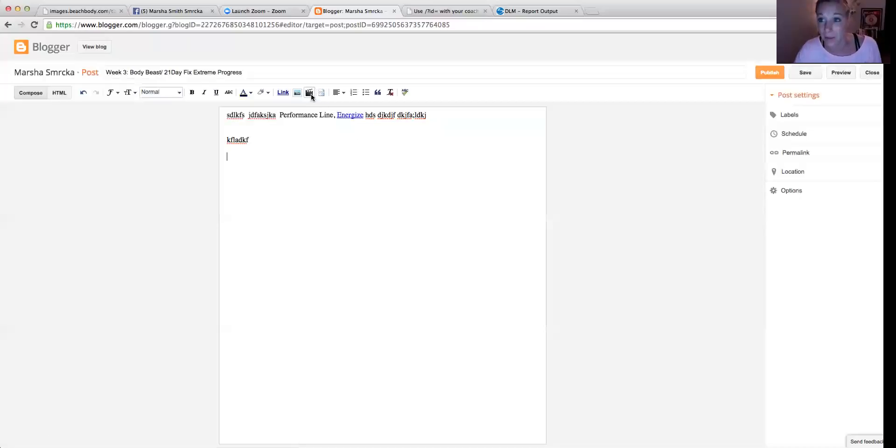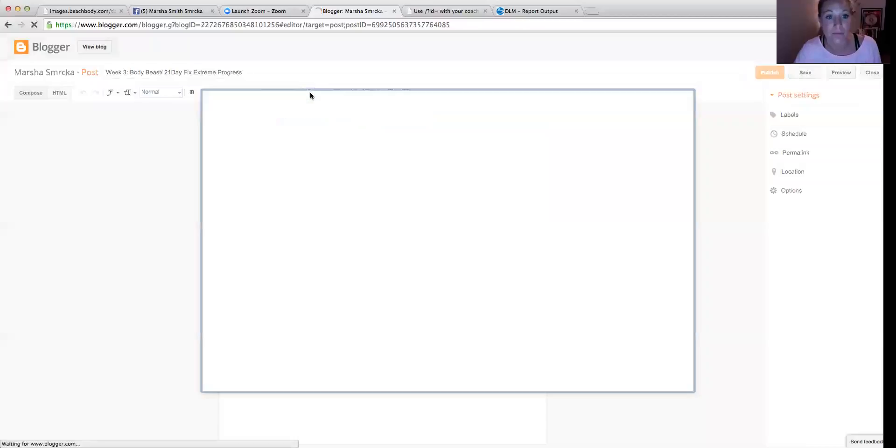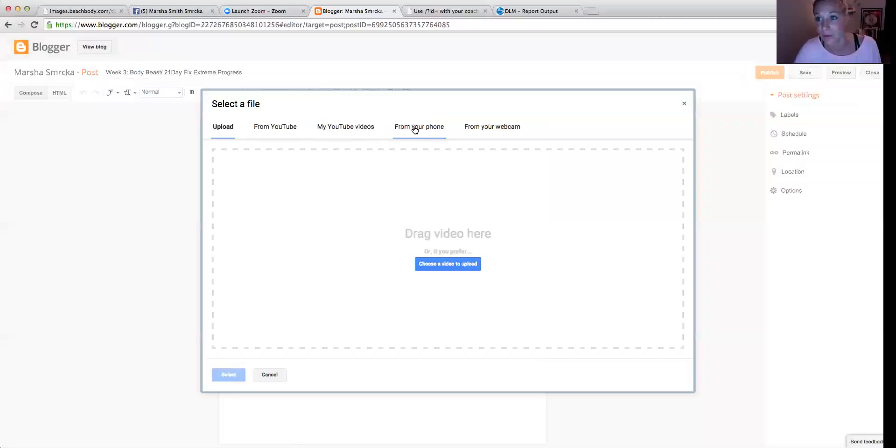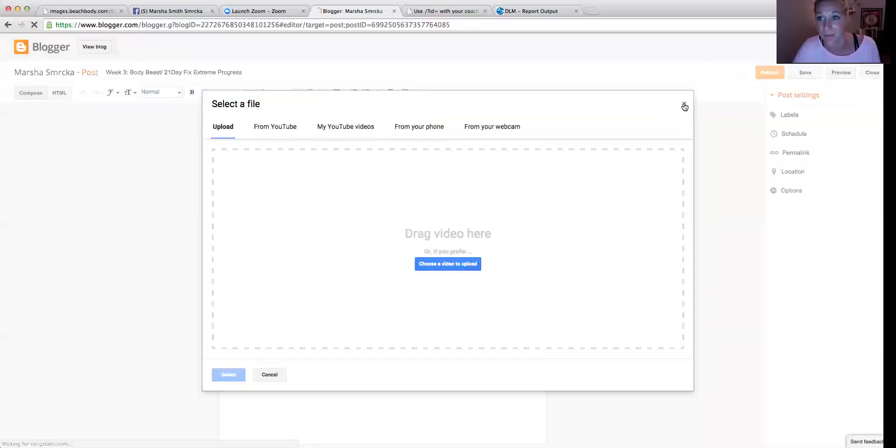It'll highlight, and then you can insert that in there. If you wanted to embed a YouTube video, so insert a video. And then you can pull something from YouTube, from your YouTube, from your phone. Super simple. So you just choose which one you want to upload, select it, and it goes in.